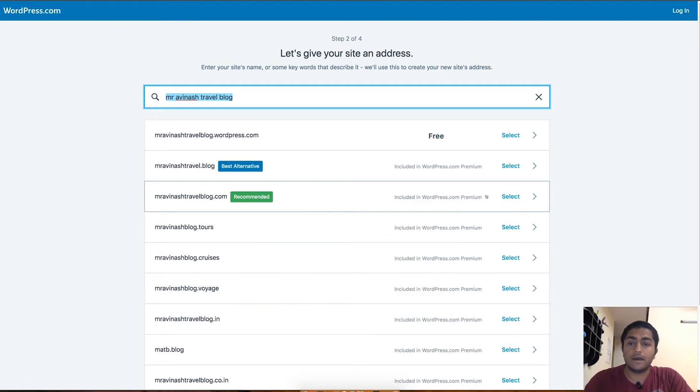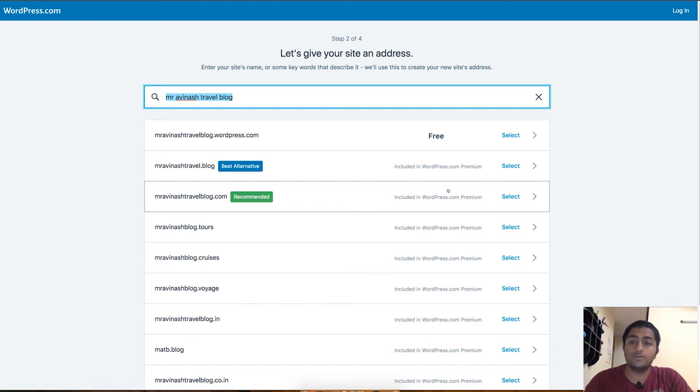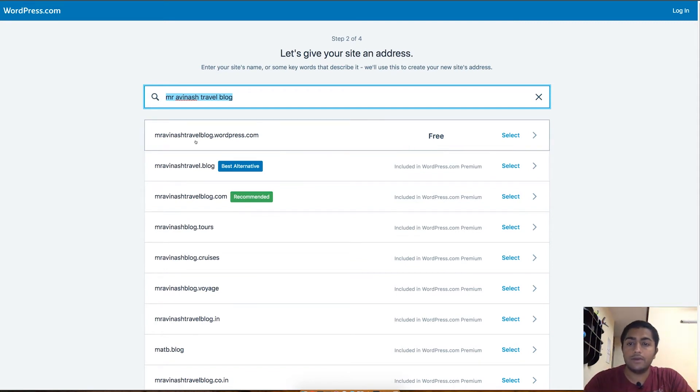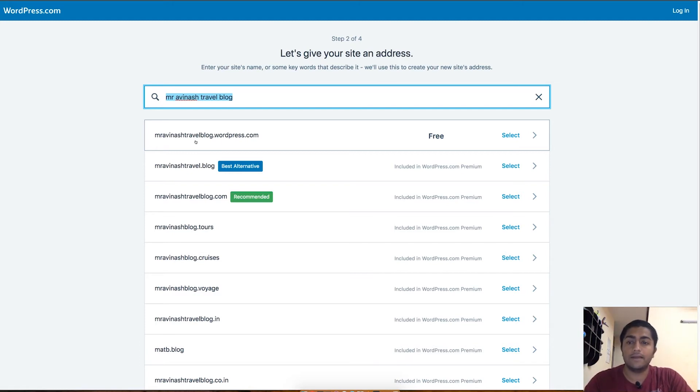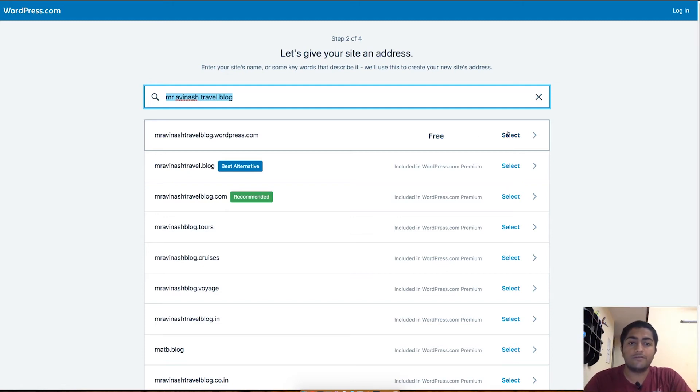I'm not going to show you how the custom domains work in this tutorial, maybe in a future one definitely. I will recommend you guys to find something like my blog is mrabhinash.com which shows something related to my life. This is Mr. Abhinash Travel Blog dot wordpress.com which is free for me, so I'll be choosing that now. Let's click on Select which will take us to the third step.